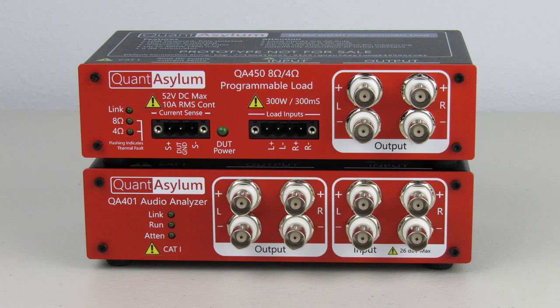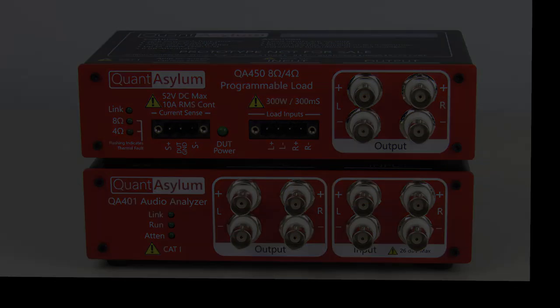The first product is the QA450, which is a programmable 4 and 8 ohm load. This product works in conjunction with our QA401 audio analyzer, which first began shipping in 2015. The second product is a software application called Tractor.